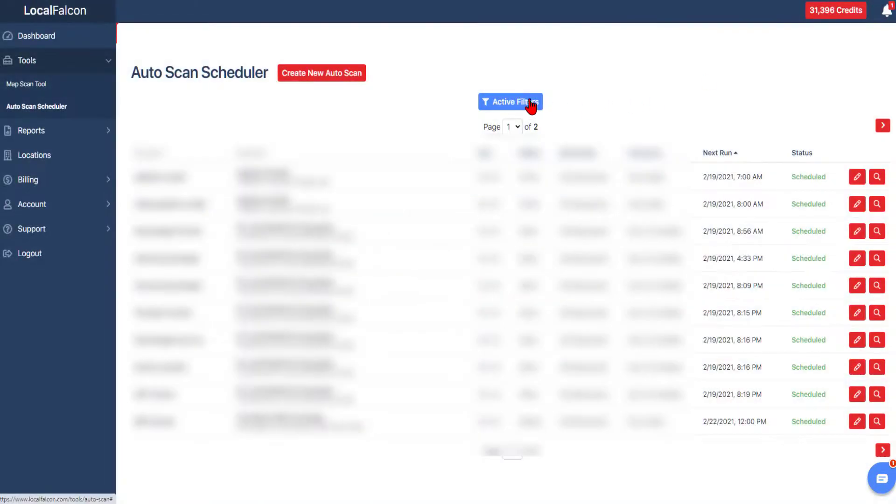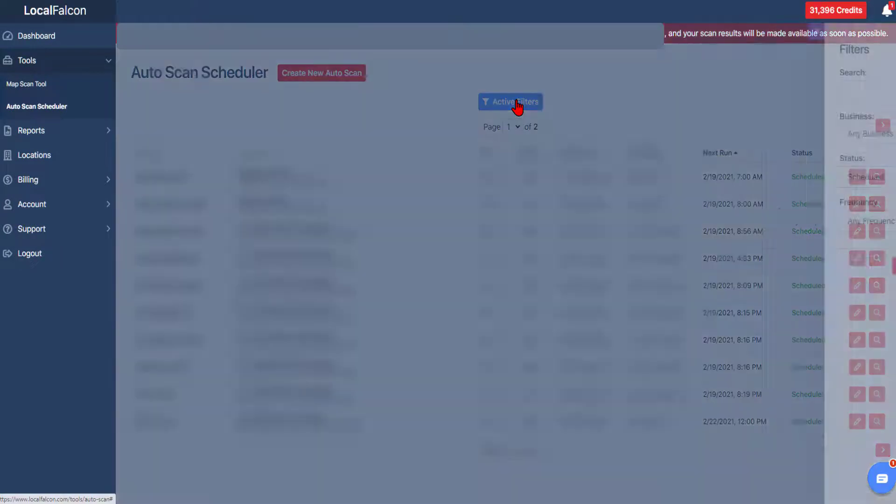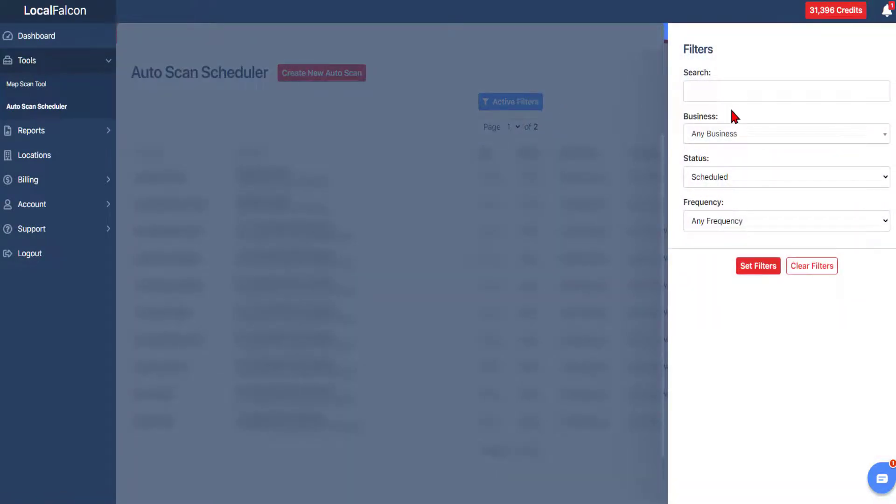If you have many scans, you can use the active filter button to more easily find existing scans.